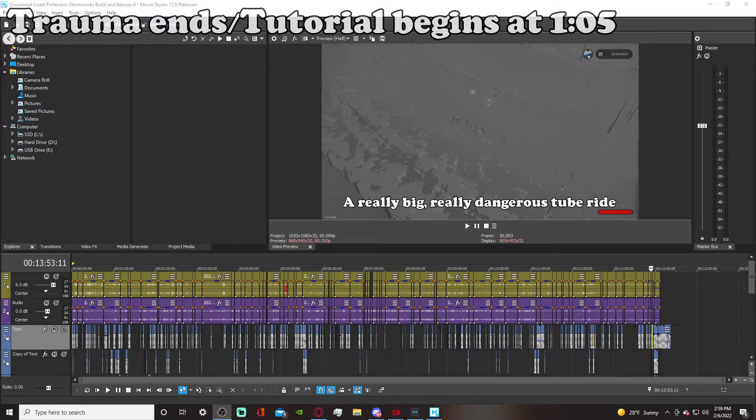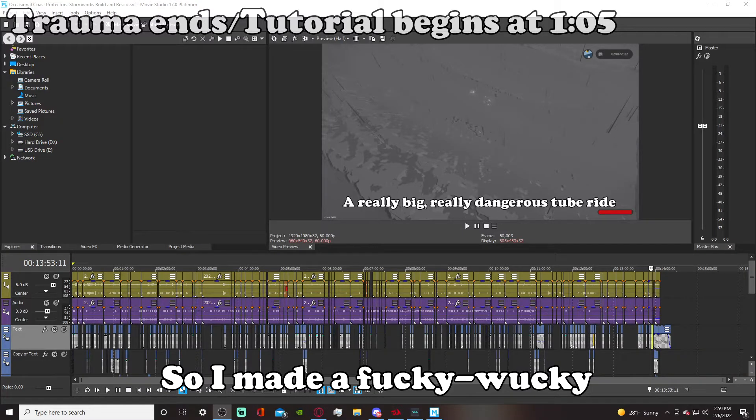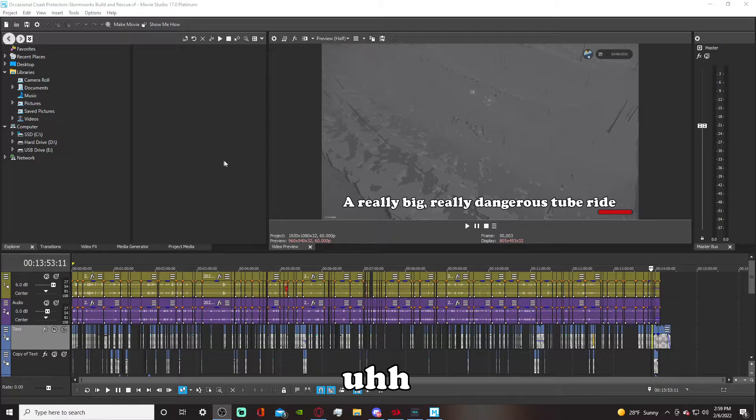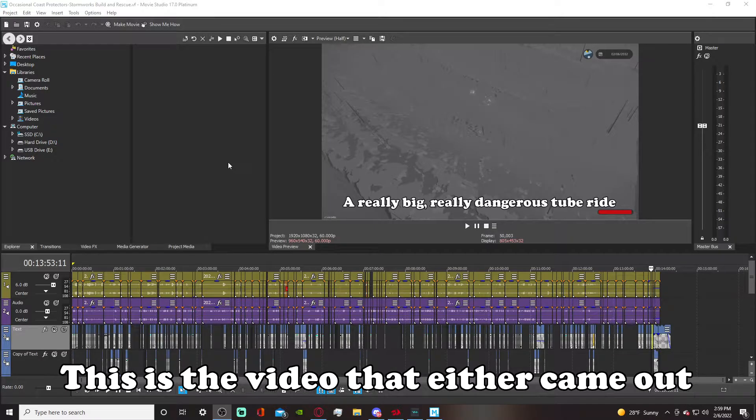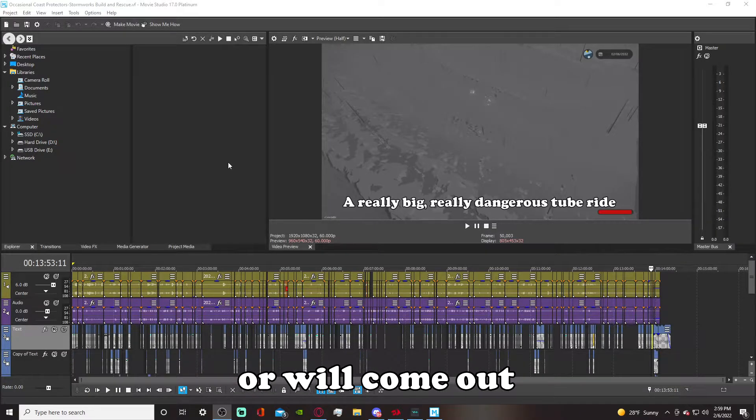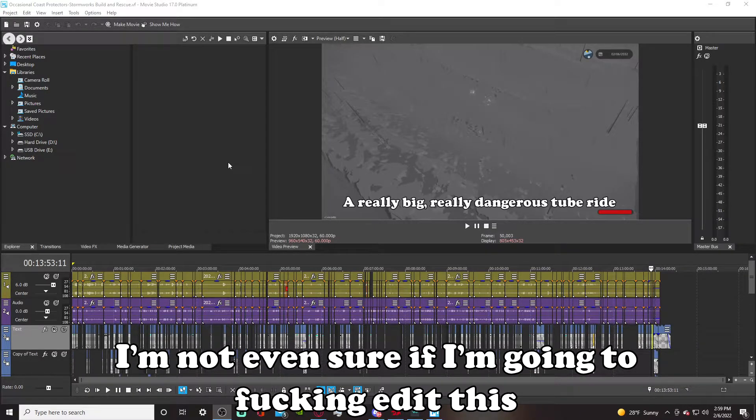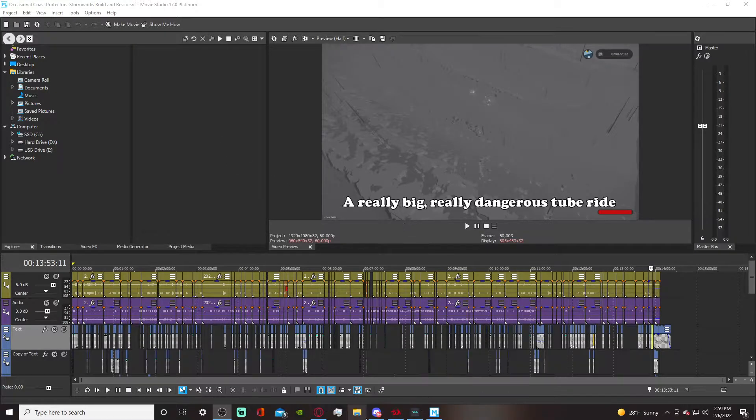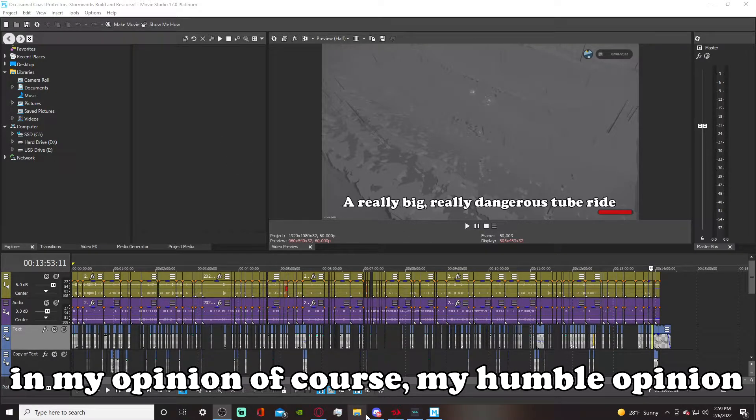Hello, so I made a fucky wucky in the nicest way possible. This is the video that either came out or will come out. I'm not even sure if I'm gonna fucking edit this. This is just really important for people to see, in my opinion, of course. My humble opinion.